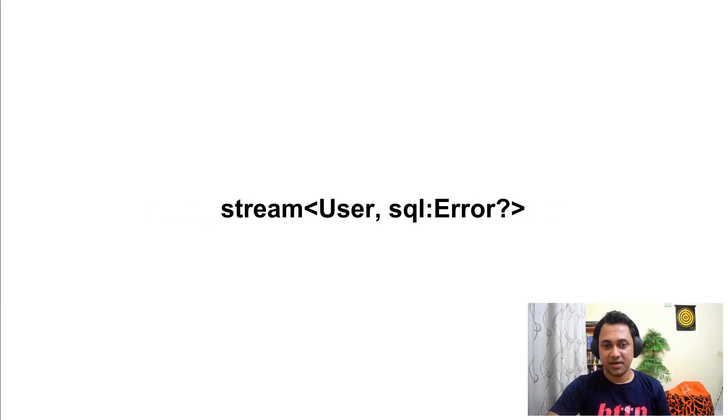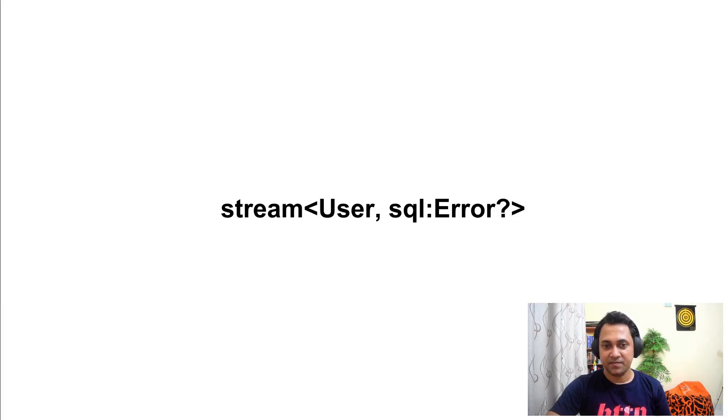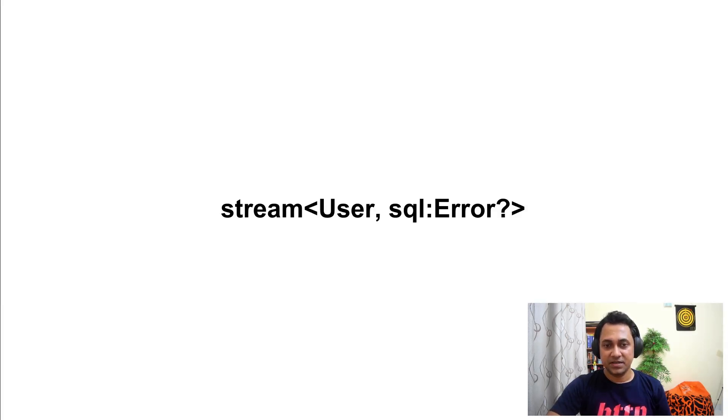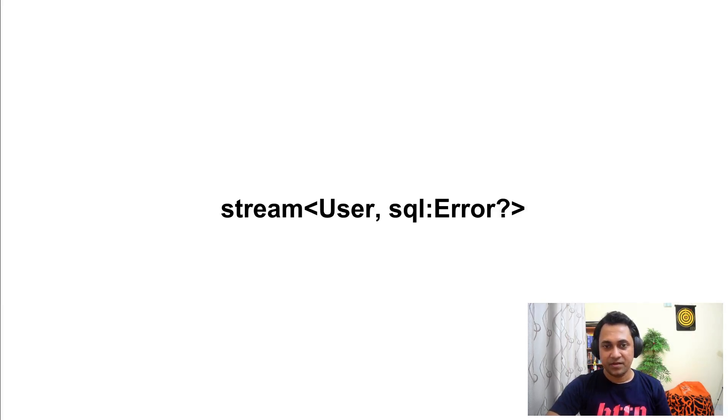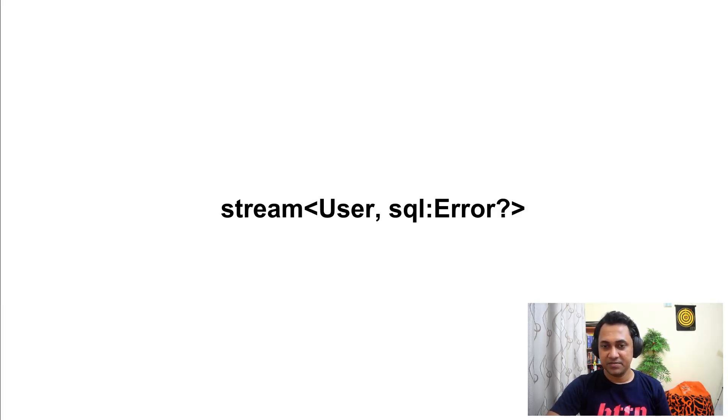This is Ballerina stream type. Stream type can be used to stream data. Here you can see a stream of user. Ballerina database clients use this a lot to stream data from the database.